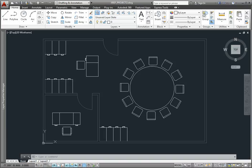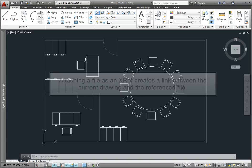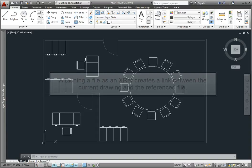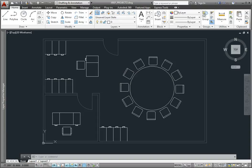When you attach a drawing as an external reference, you create a link between the current drawing and the reference drawing. All of the geometry from the reference drawing can then be visible in your current drawing. But in order to see that geometry, you need to maintain the link.